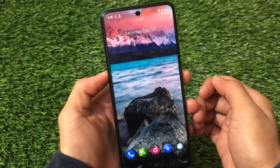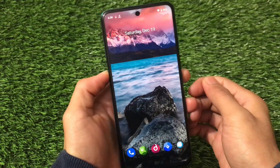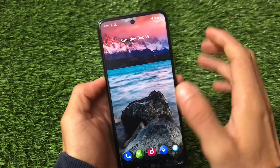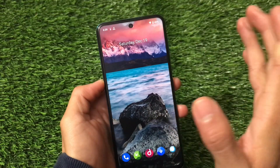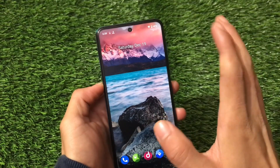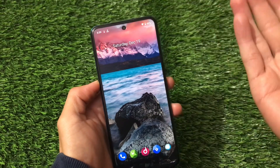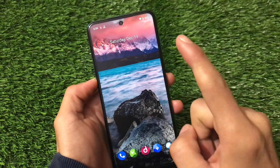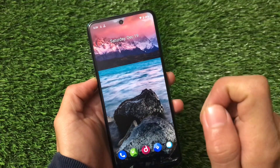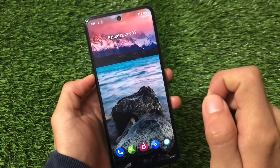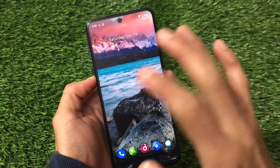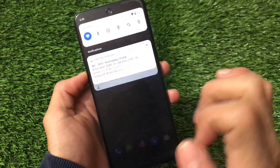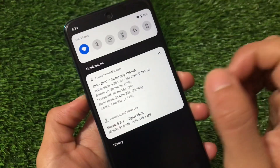What is up everyone, this is Kirin here, welcome back to Tech Kirin YouTube channel. If you're using any Android device with Android version 9, 10, or 11, I'm going to show you a very cool and interesting Magisk module which does a lot of things for your device.